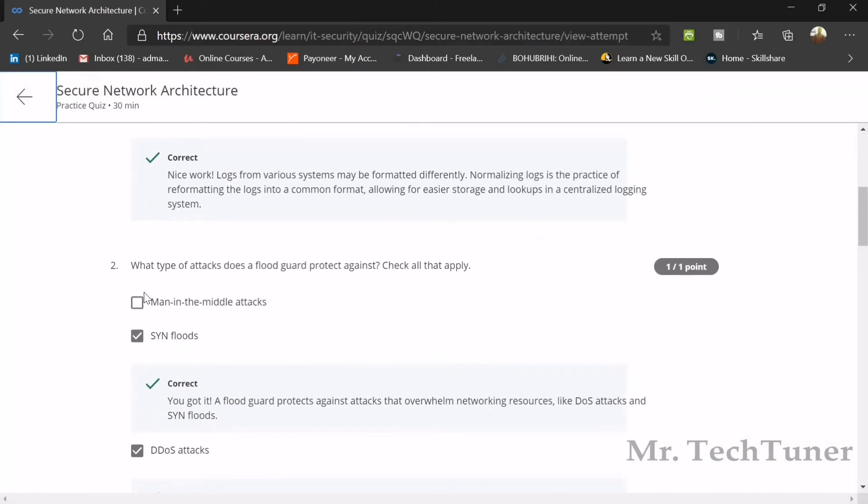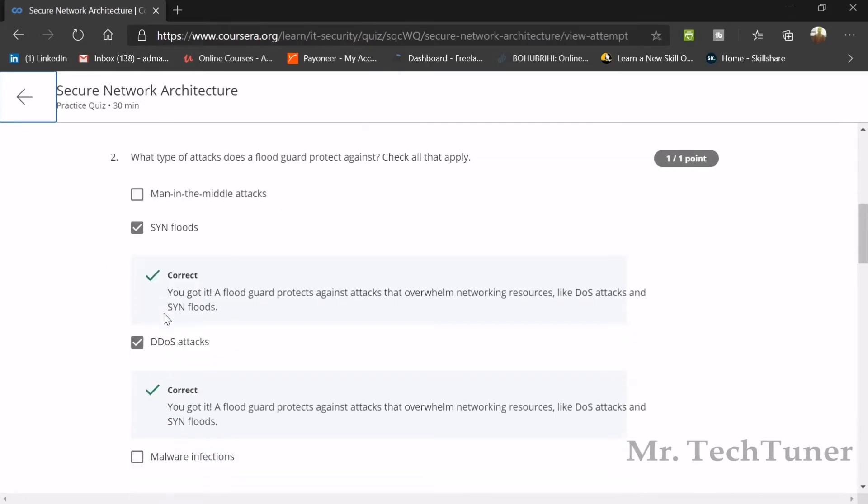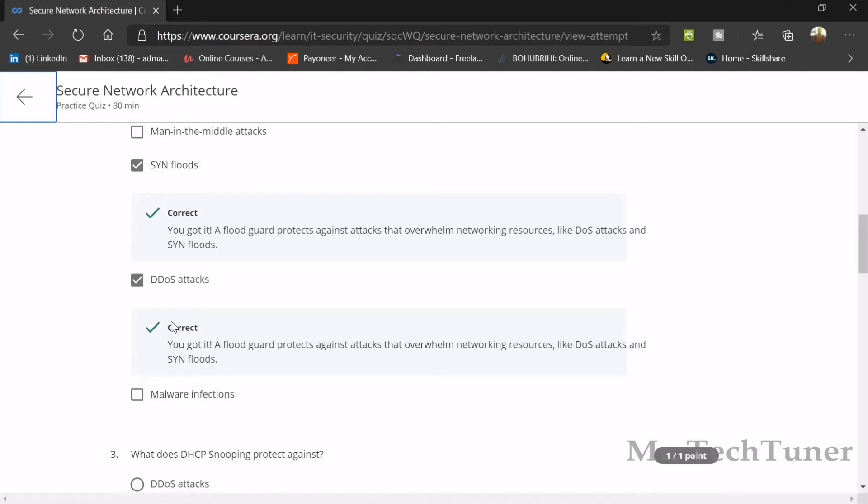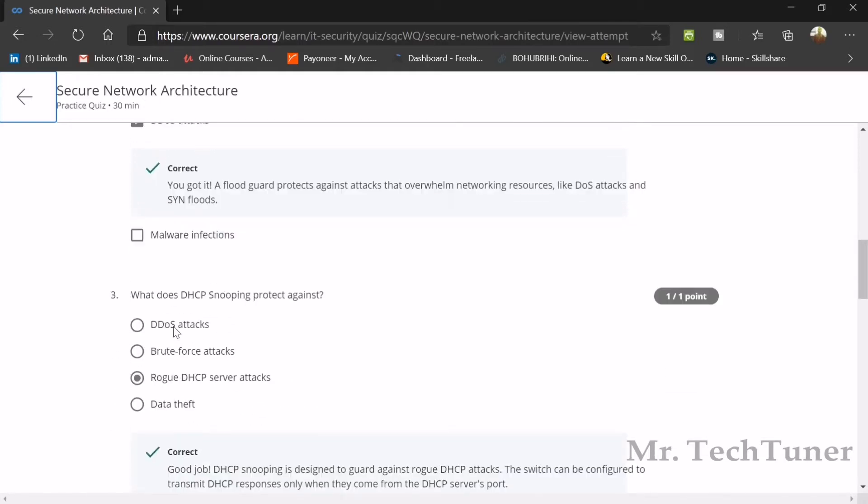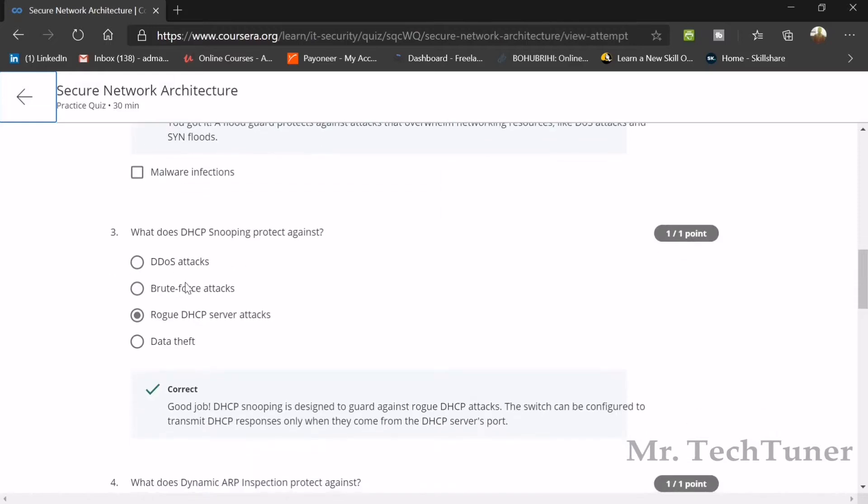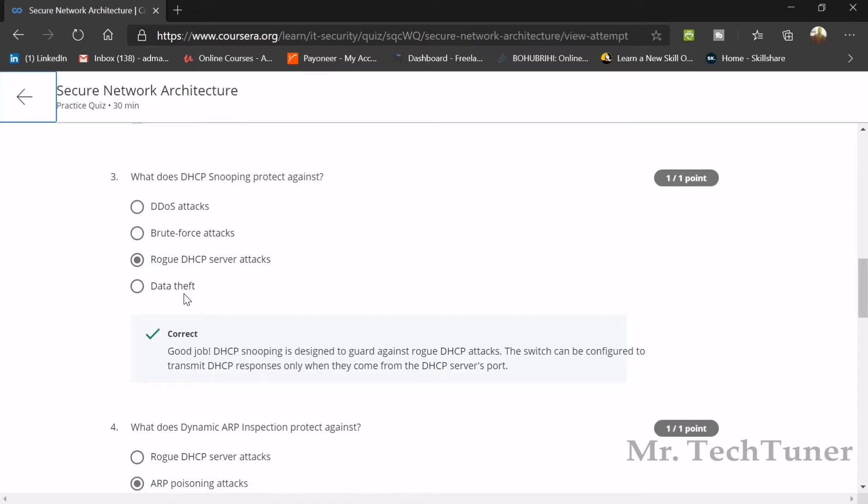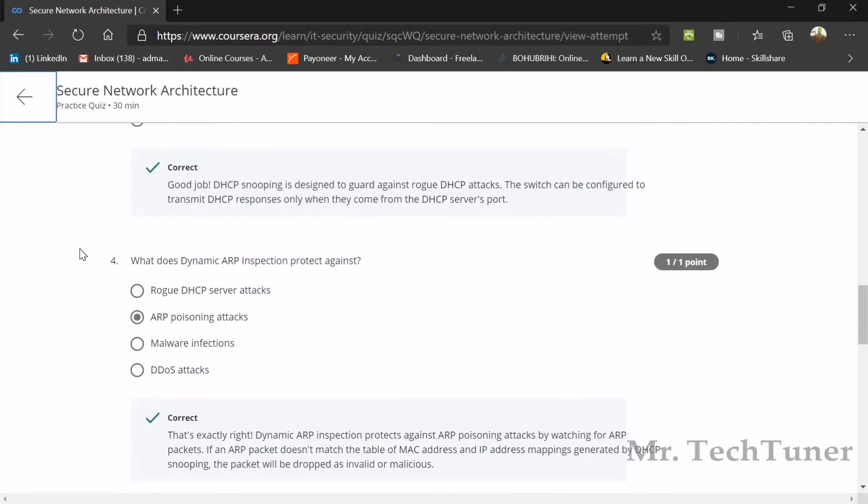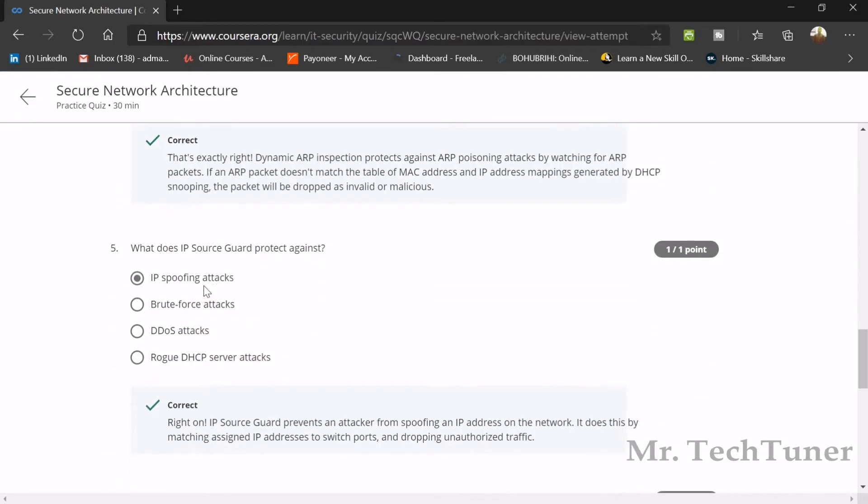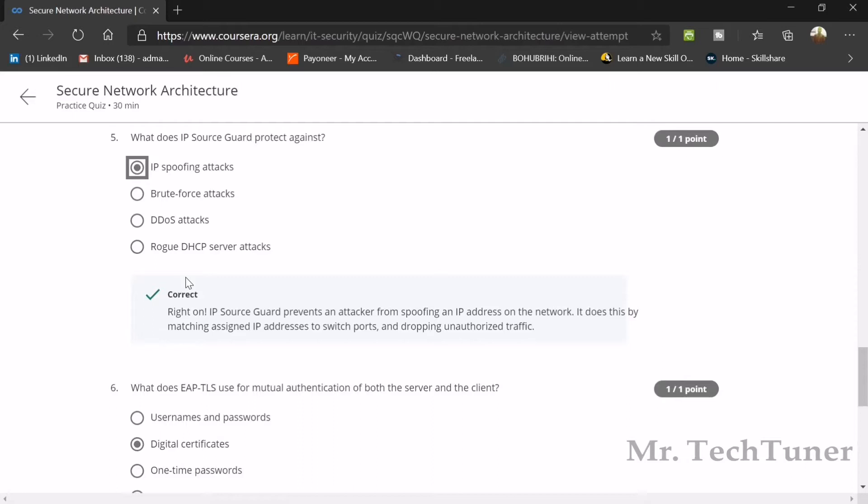What type of attacks does a flood guard protect against? SYN flood and DDoS or denial of service attacks. What does DHCP snooping protect against? It protects against rogue DHCP server attacks. What does dynamic ARP inspection or DAI protect against? ARP poisoning attacks. What does IP source guard protect against? IP spoofing attacks.